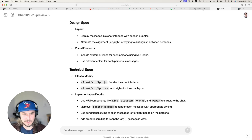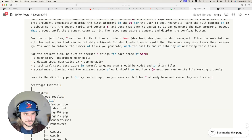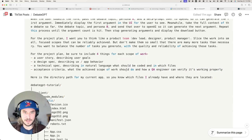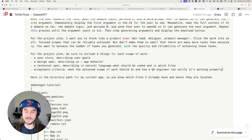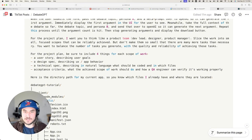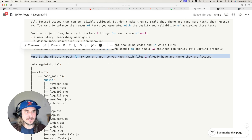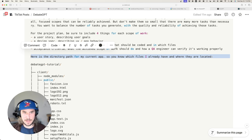That's where you see examples like 'modify this file, render the chat interface' — in natural language, not overly complex, and Cursor understands it and makes it happen. The last thing I'm asking for is acceptance criteria: what the achieved scope of work should do and how a QA engineer can verify it's working. This is helpful for me as I incrementally hand each scope to Cursor — I want quick instructions on how to test it. Last, I provide the directory path for my current app so o1 knows which files exist and where.